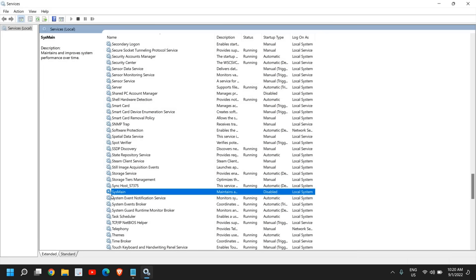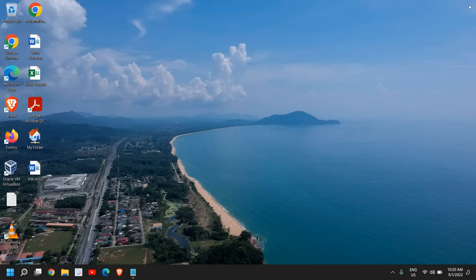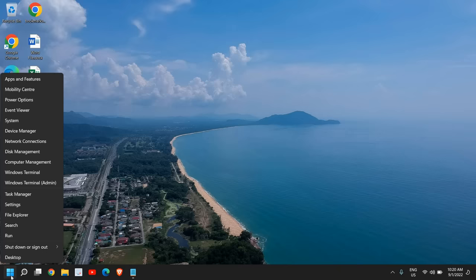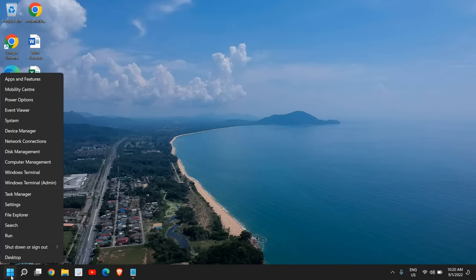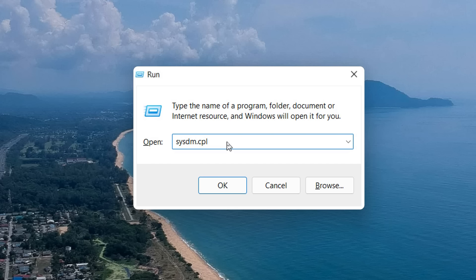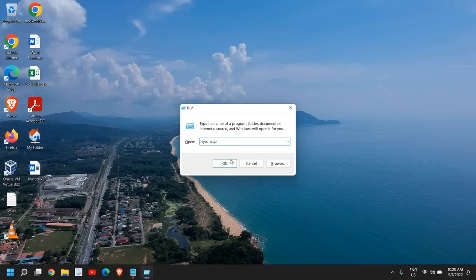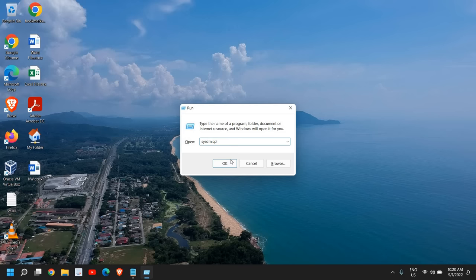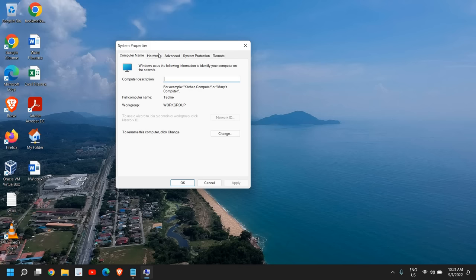Once it is done, close this window and do a right-click again and go to Run. Now here we need to type sysdm.cpl. Once you have typed it, click OK. Now here you have Computer Name, Hardware, Advanced, System Protection, and Remote tabs.